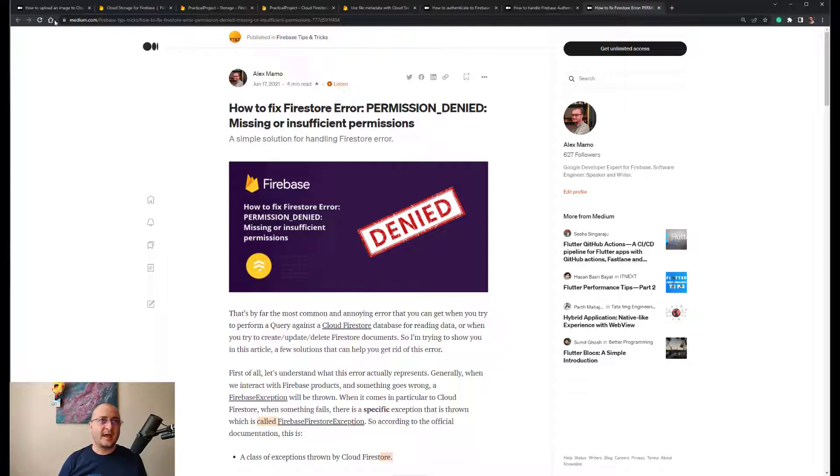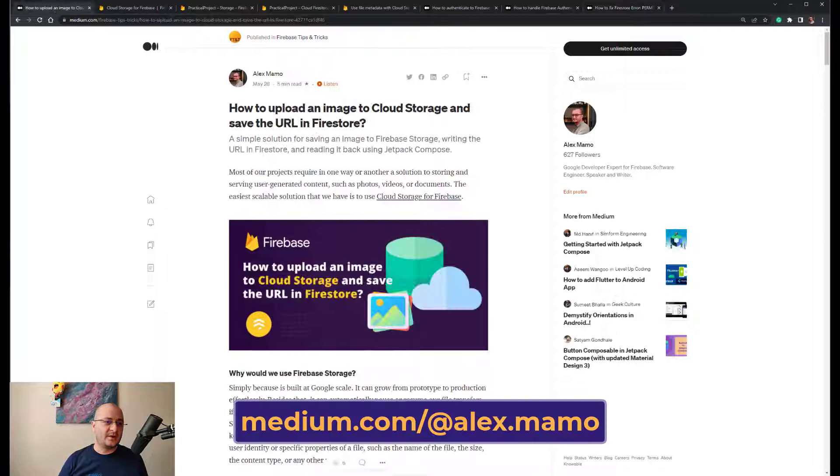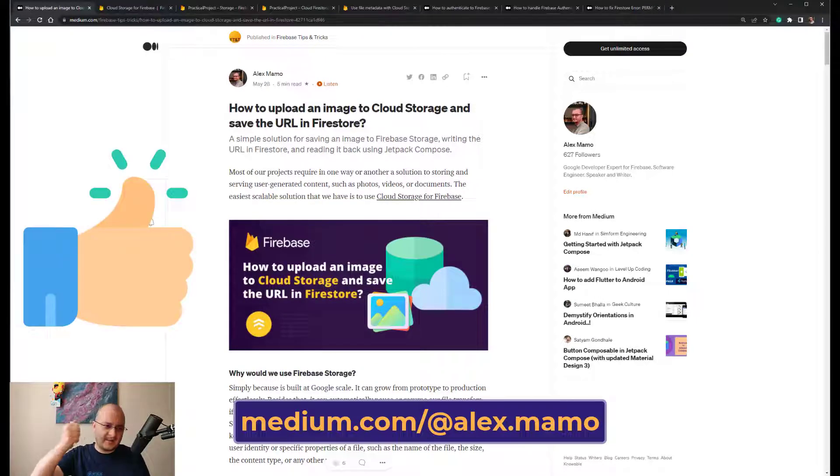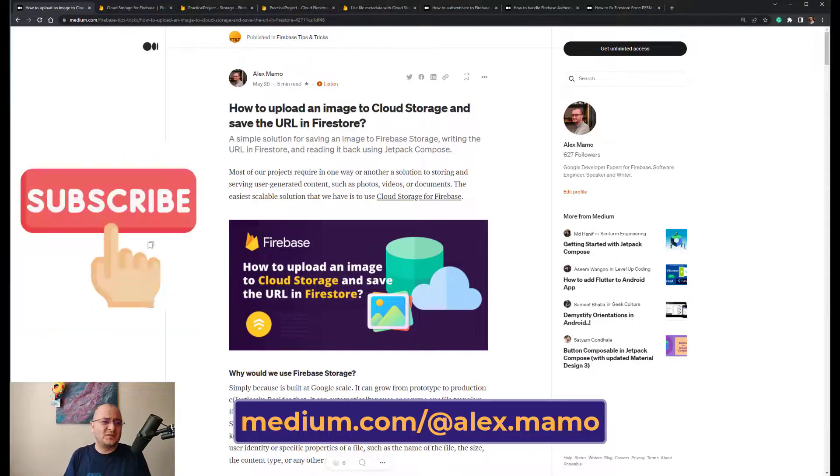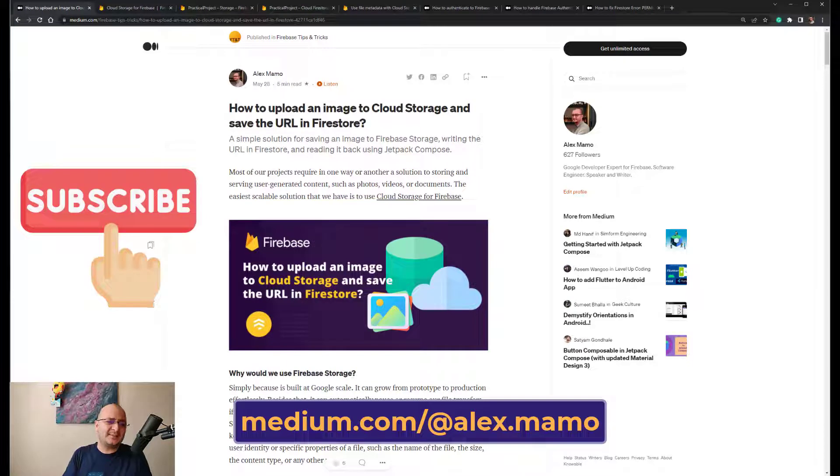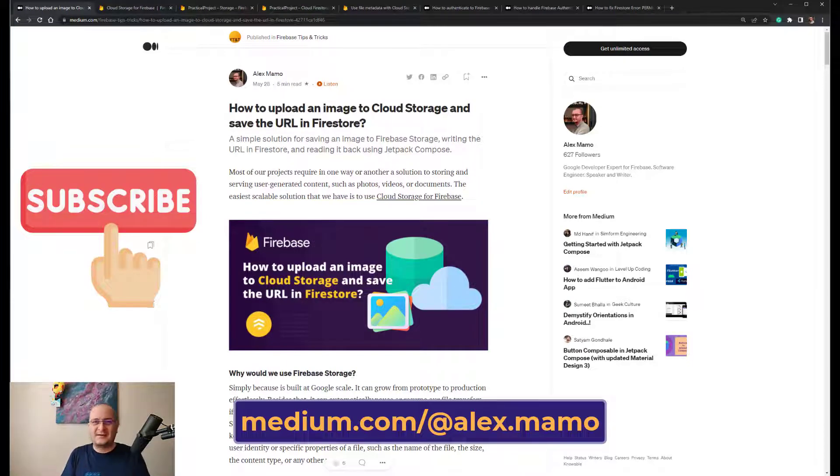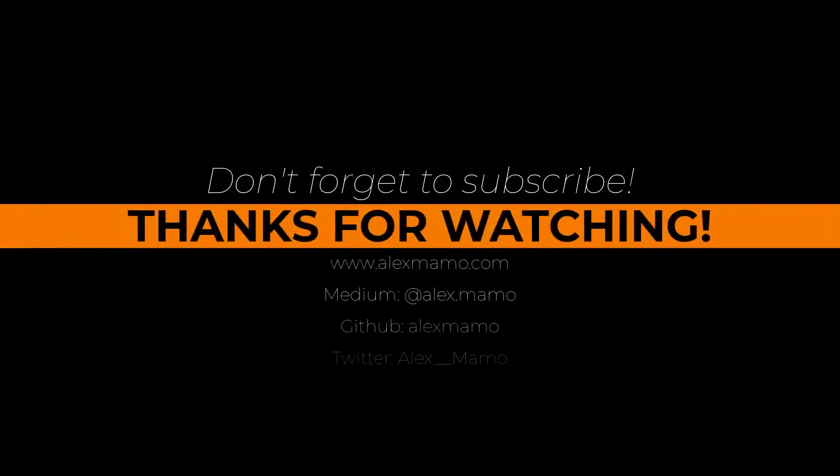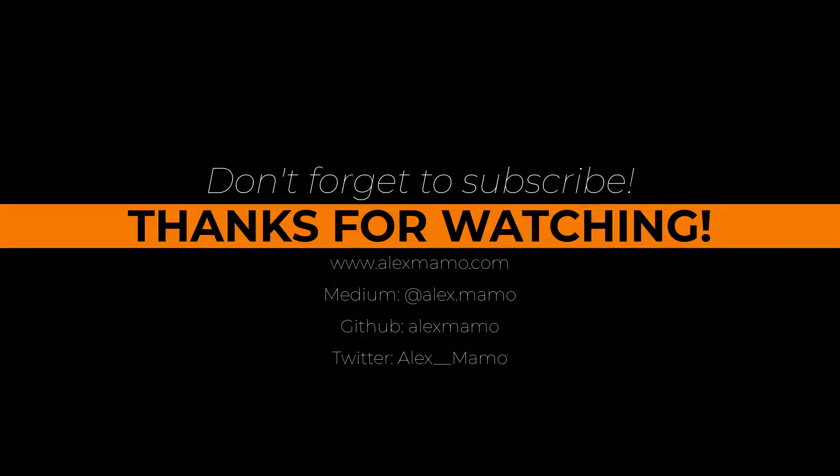If you enjoyed the video please hit the like button. If you think you learned something new please subscribe to my channel because you already know more videos are coming. Bye. Subscribe to my channel.